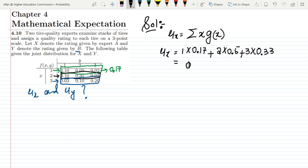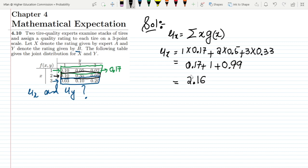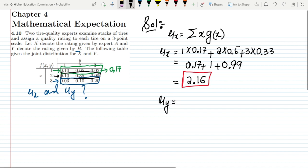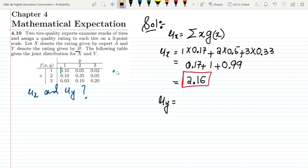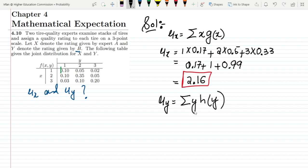Adding them together for μ(x): 0.17 + 1.00 + 0.99 = 2.16. So μ(x) = 2.16. Similarly, on the basis of our data we also have to find μ(y). To find it, I have to multiply the value of y with h(y), which is the marginal distribution of y.